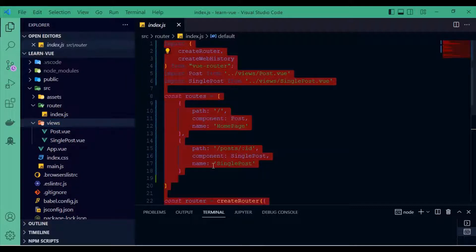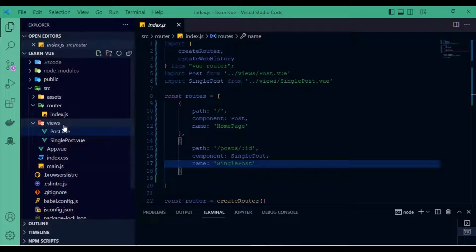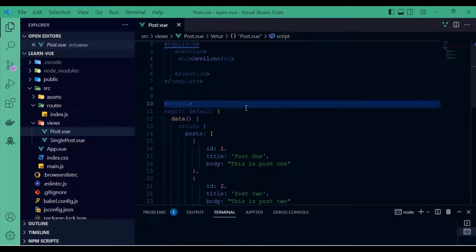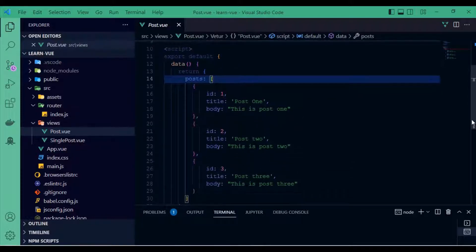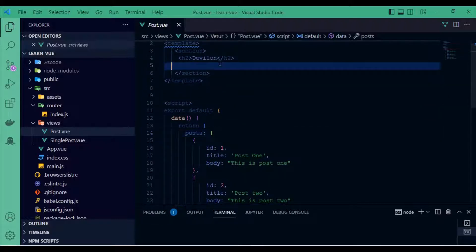You can remove the name if you want, but I'll be keeping it. Now let's go back to my Post file. I have a data property with a dummy array of posts. I can just loop through the data and output them.